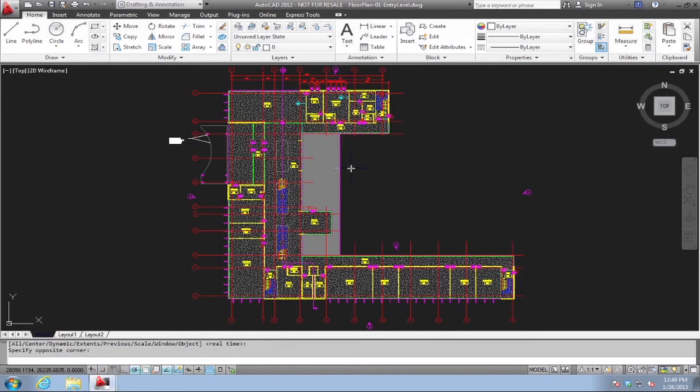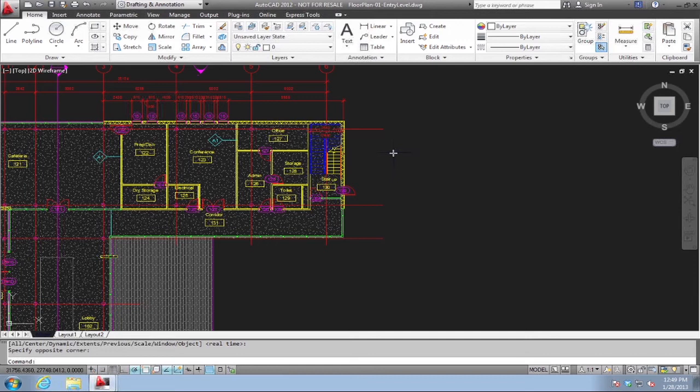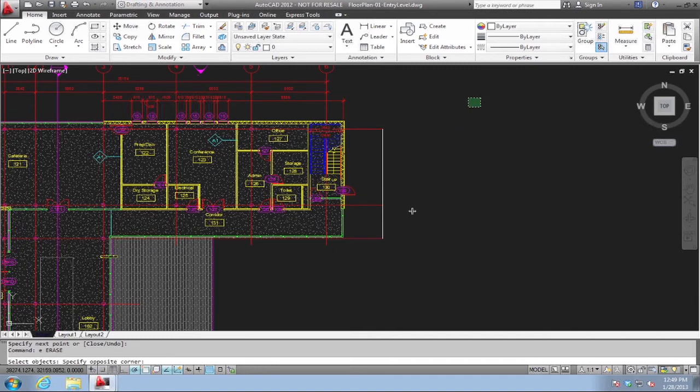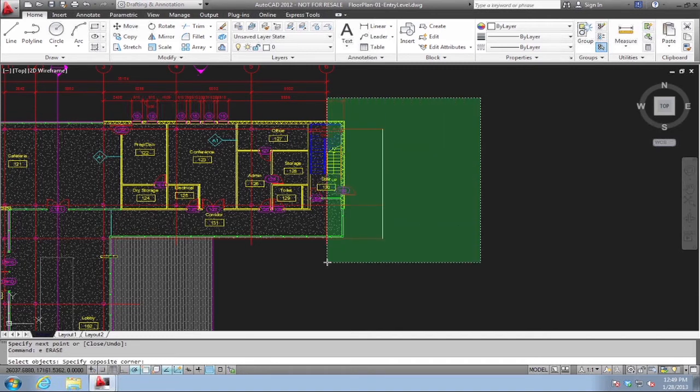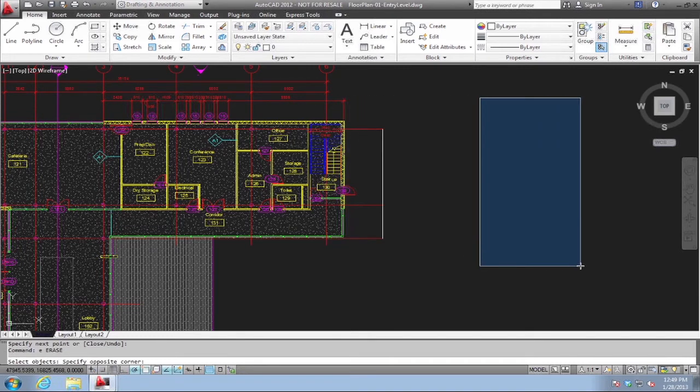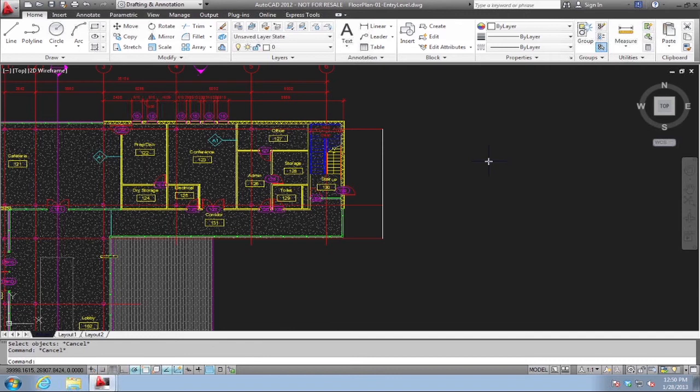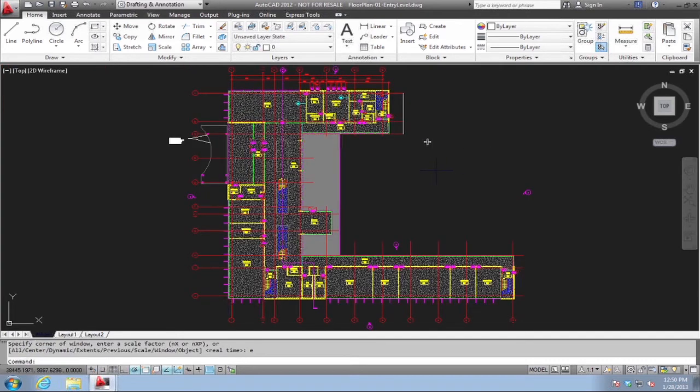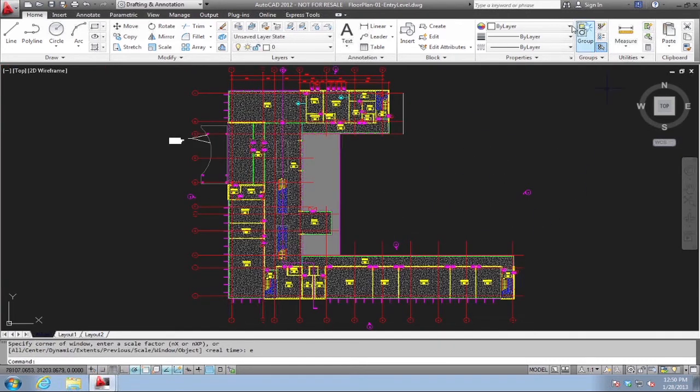I can start to work. If I start the line command for example, I still get my object snap information that pops up. If I go to Select Objects for example, I still get my regular crossing or windows indicators. The big difference here is my crosshairs are just the white cross now that actually responds as quickly as the arrow would up here in a regular Microsoft area.